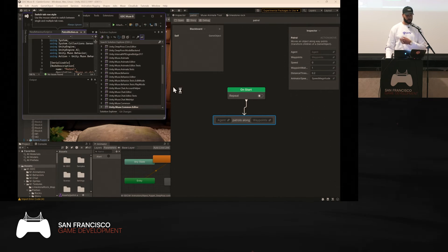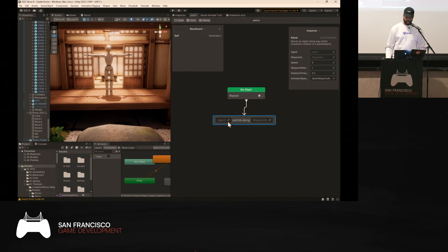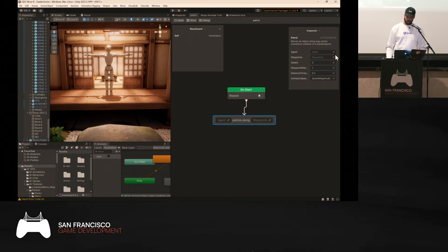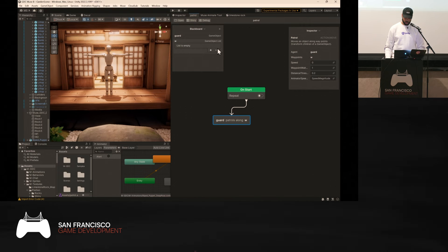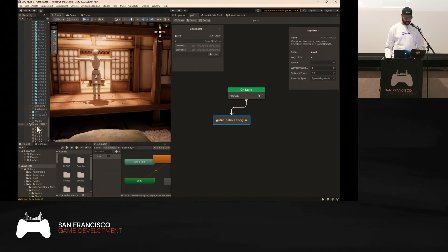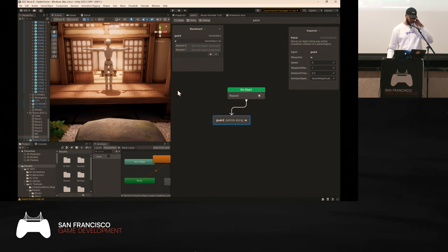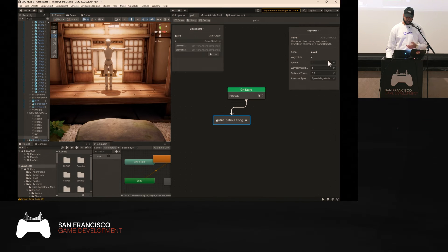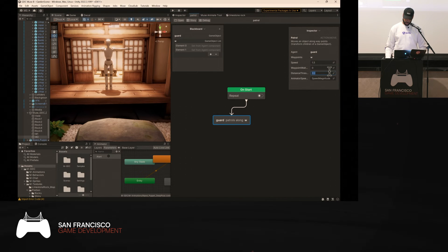Back in Muse Behavior, set the Agent to 'self' — the character this graph will be assigned to — and rename it 'Guard.' The Waypoint is a game object list; I'll call it W and set two entries, matching two waypoints I previously created: one on the left and one on the right, so the guard patrols between them. Set the speed to 1.5, waypoint wait to zero, and distance threshold to 0.5 so the character properly detects reaching each waypoint.